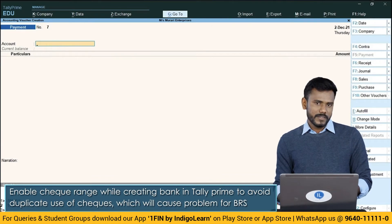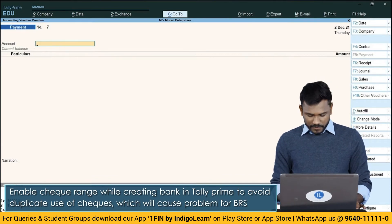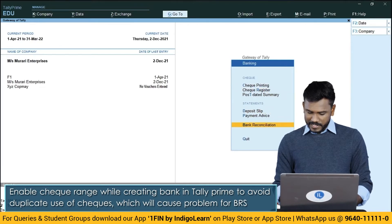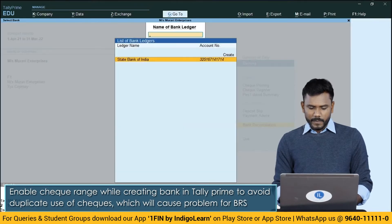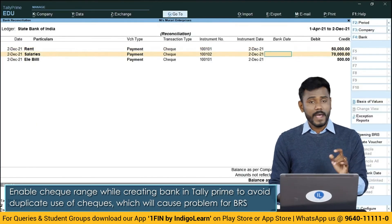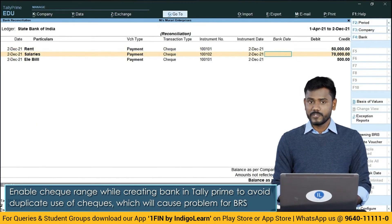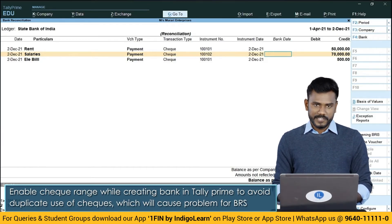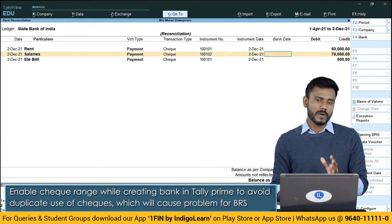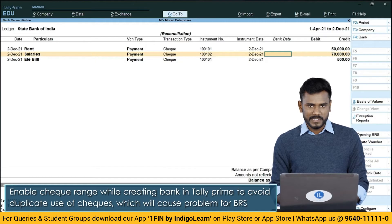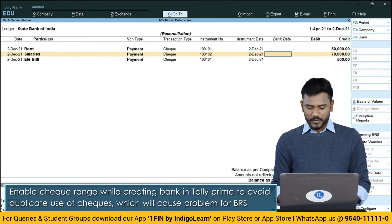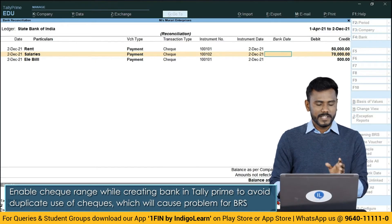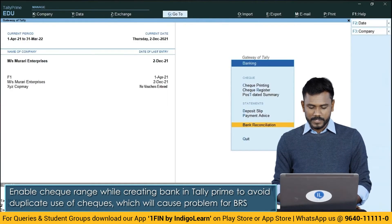So if you pass vouchers like this, whenever you go for banking and bank reconciliation, it will be very difficult to complete your reconciliation as you have passed duplicate checks with multiple transactions. It is hard to complete your bank reconciliation in time. So in order to fix that issue and make it easy, we are going to enable checkbooks.